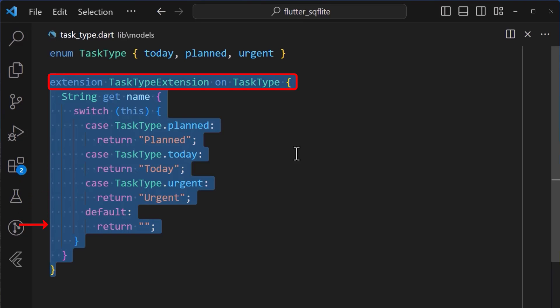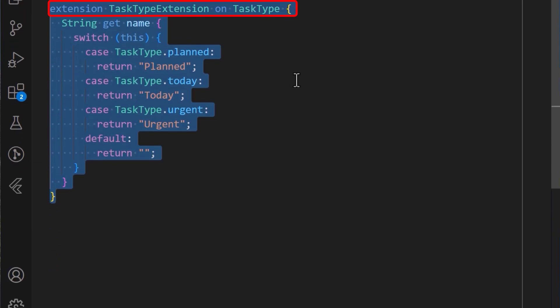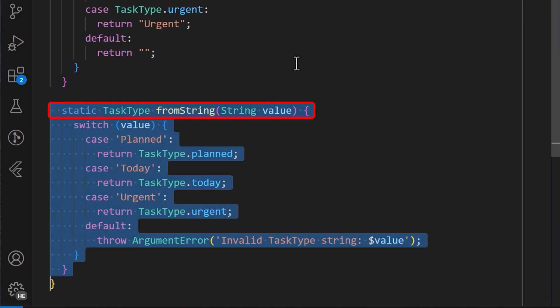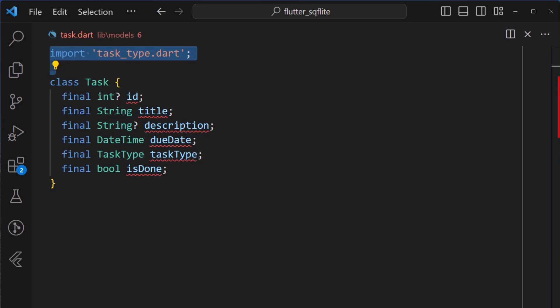Also, don't forget to add the fromString method, which will help us in serializing the task type when saving to the sqflite database.